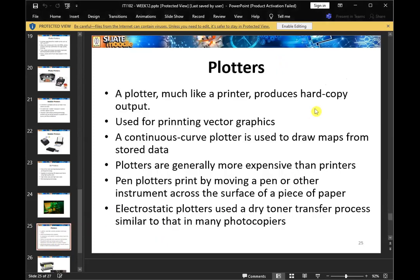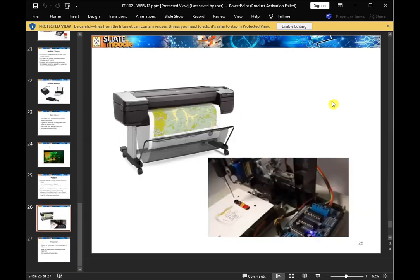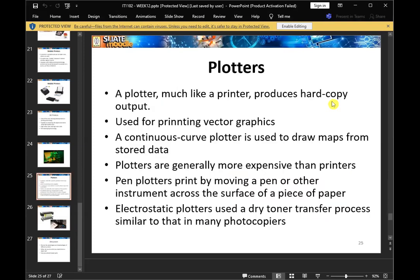What is a plotter? The plotters produce a lot of hard copy output. We use a lot of vector graphics printing. The continuous curve plotter is used to draw maps from stored data. The plotters are generally more expensive than printers. A print is made by moving a pen across the surface of paper. It is used to write as a transfer process.